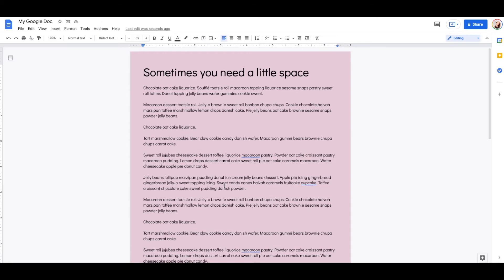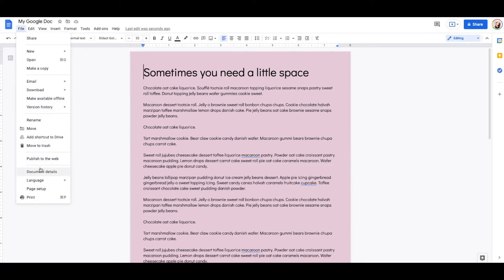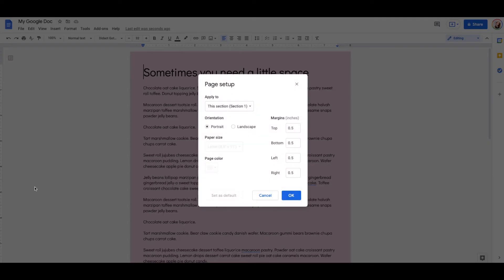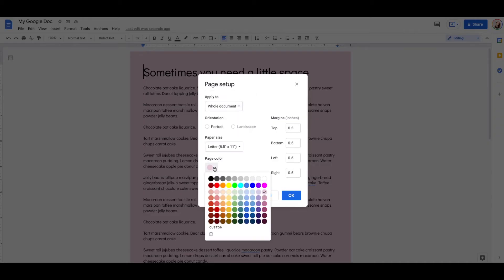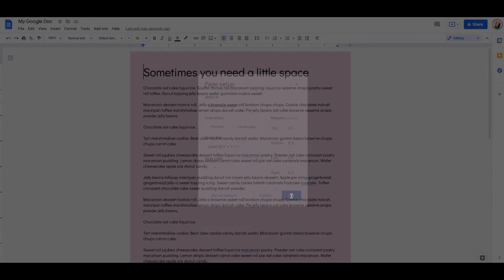If you wanted to add a table where inside the table is white and you just wanted sort of borders, that's fine. But I don't find this a particularly useful feature. So I'm going to change the whole document back to white and say OK.